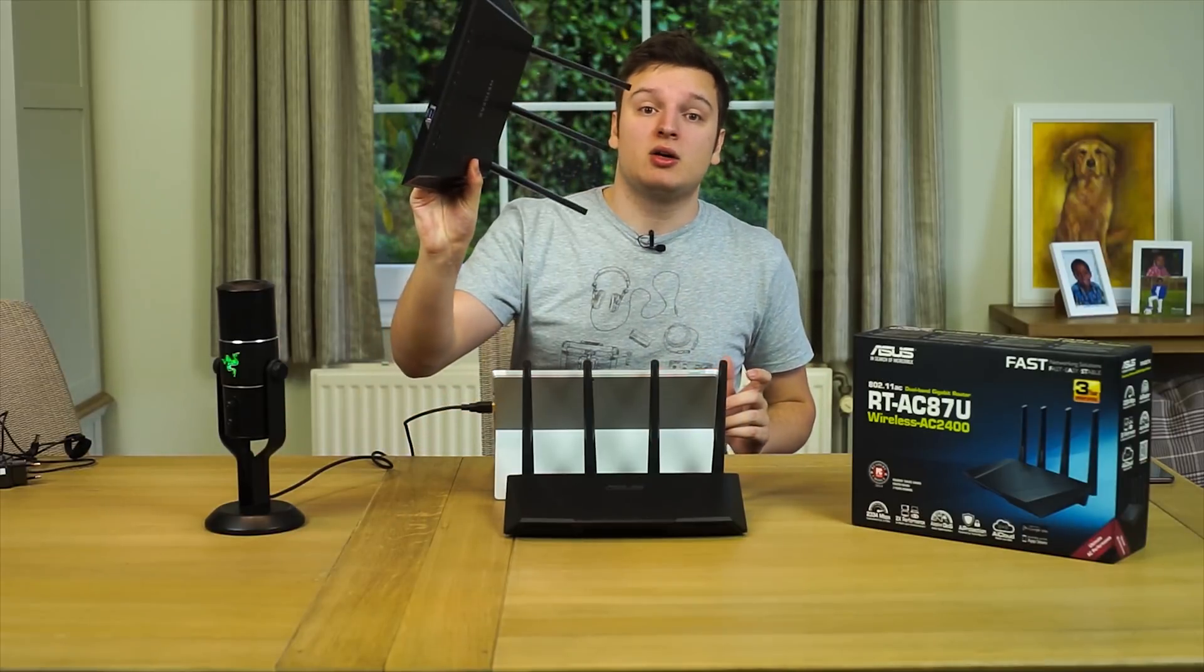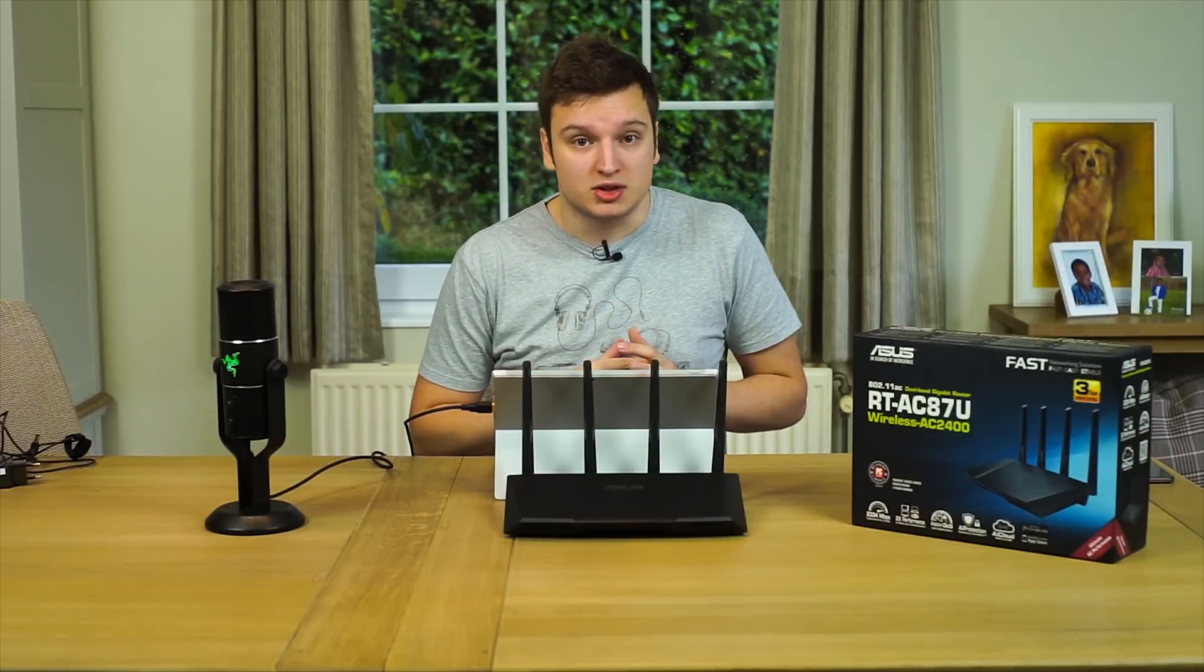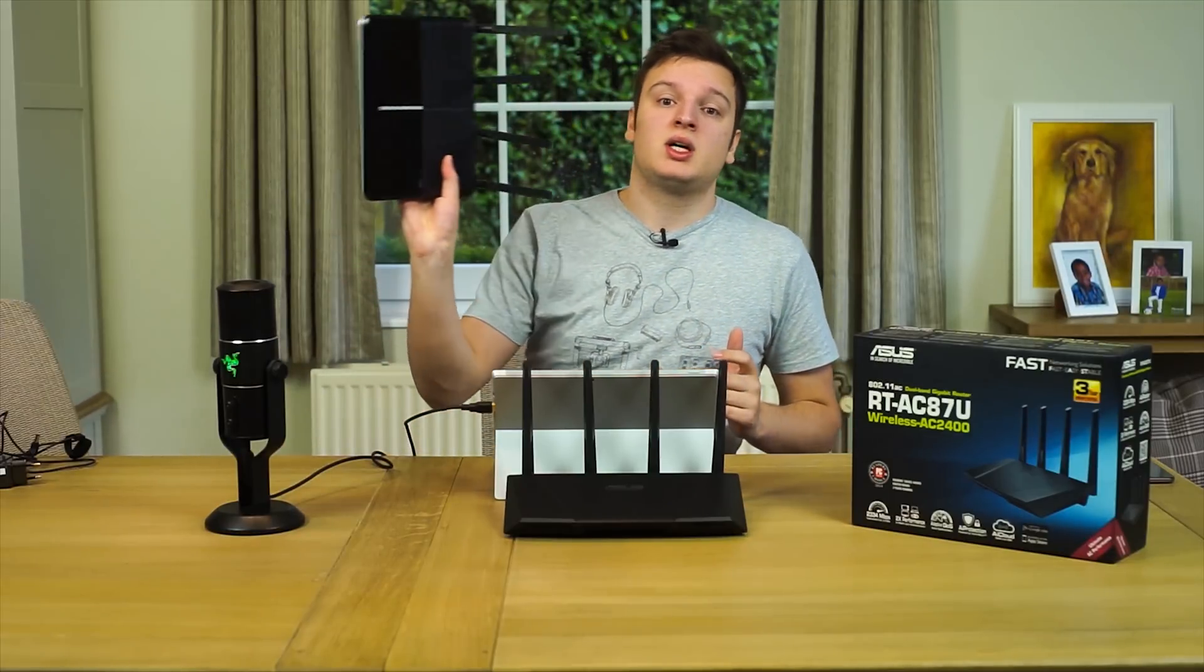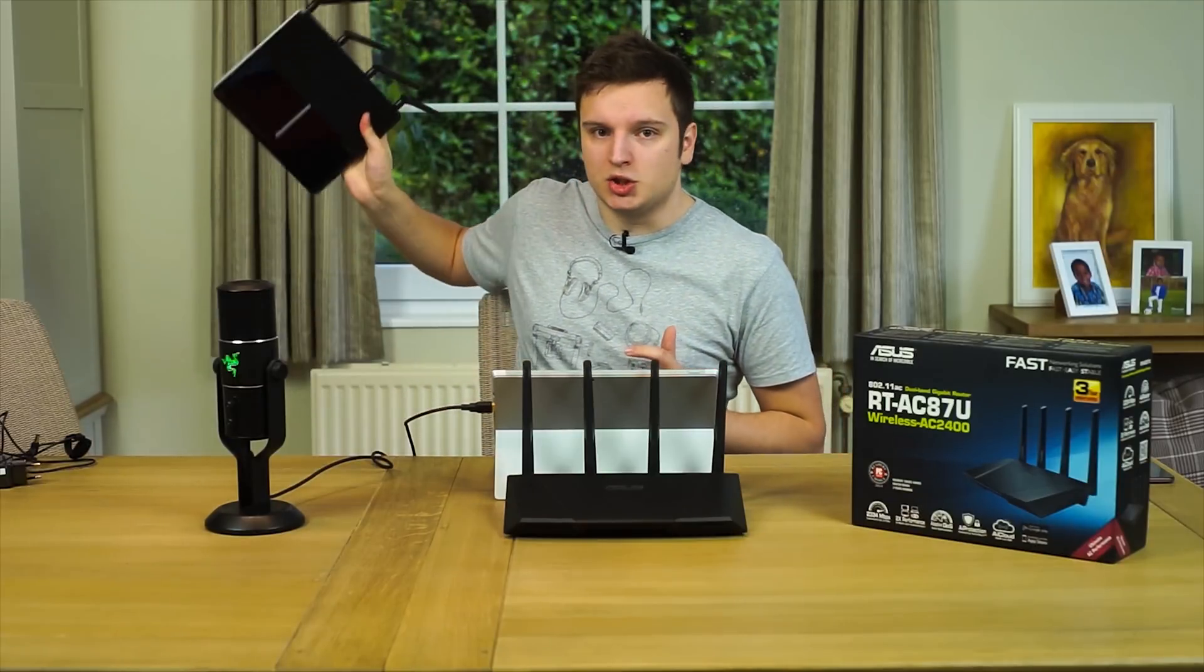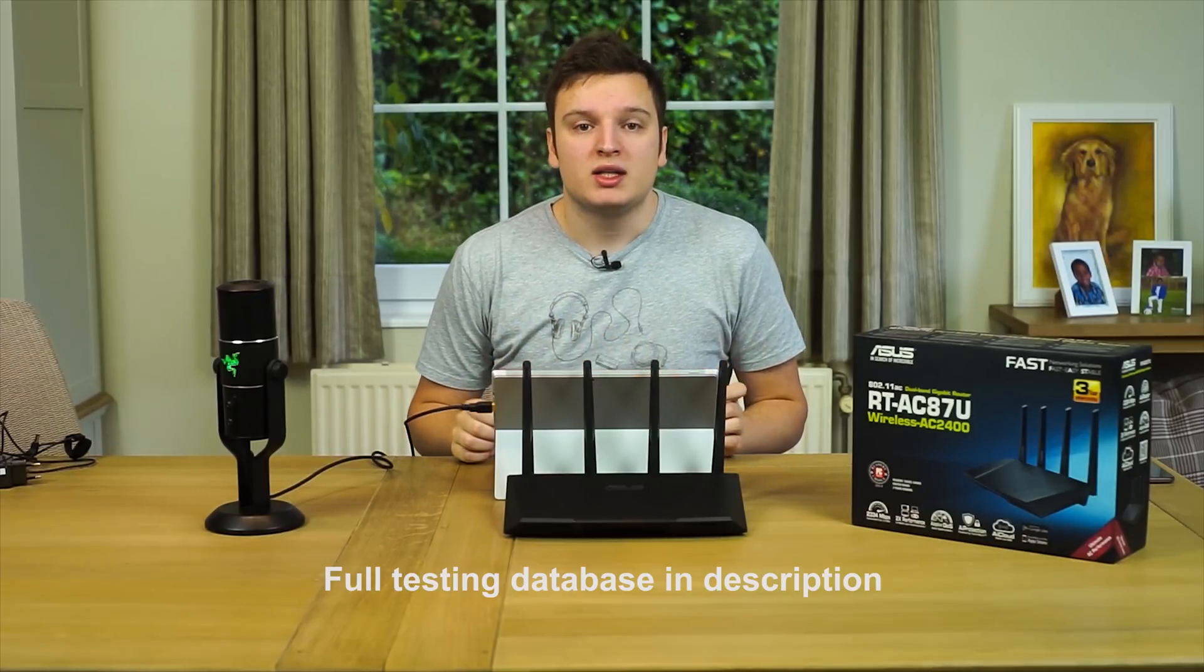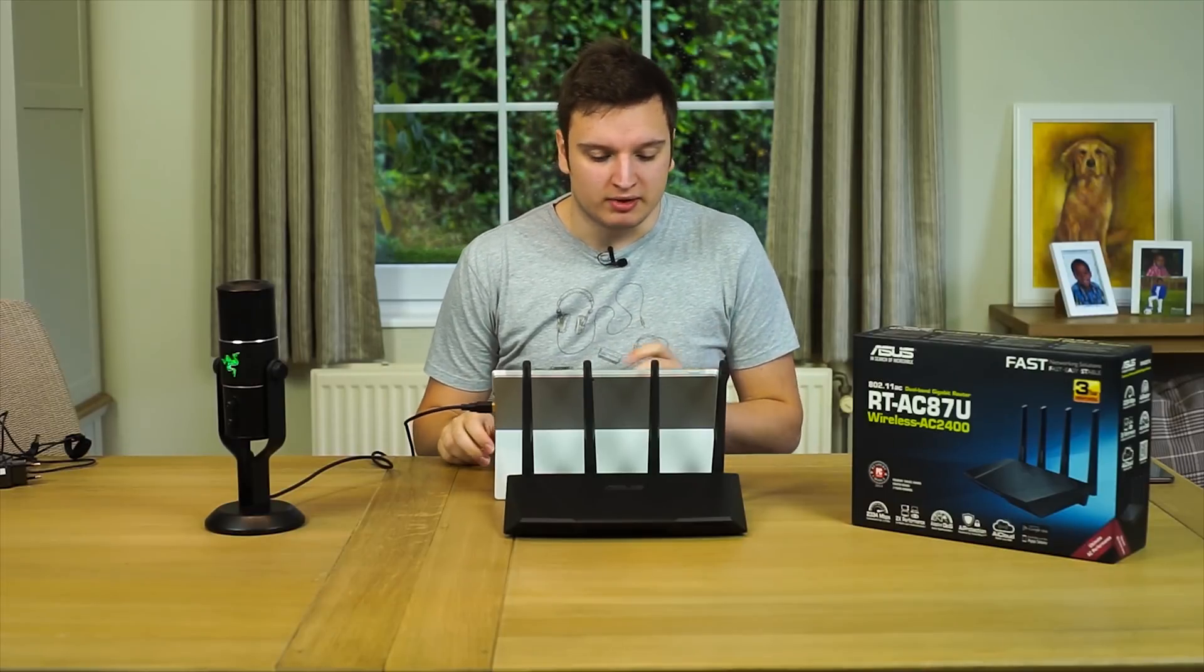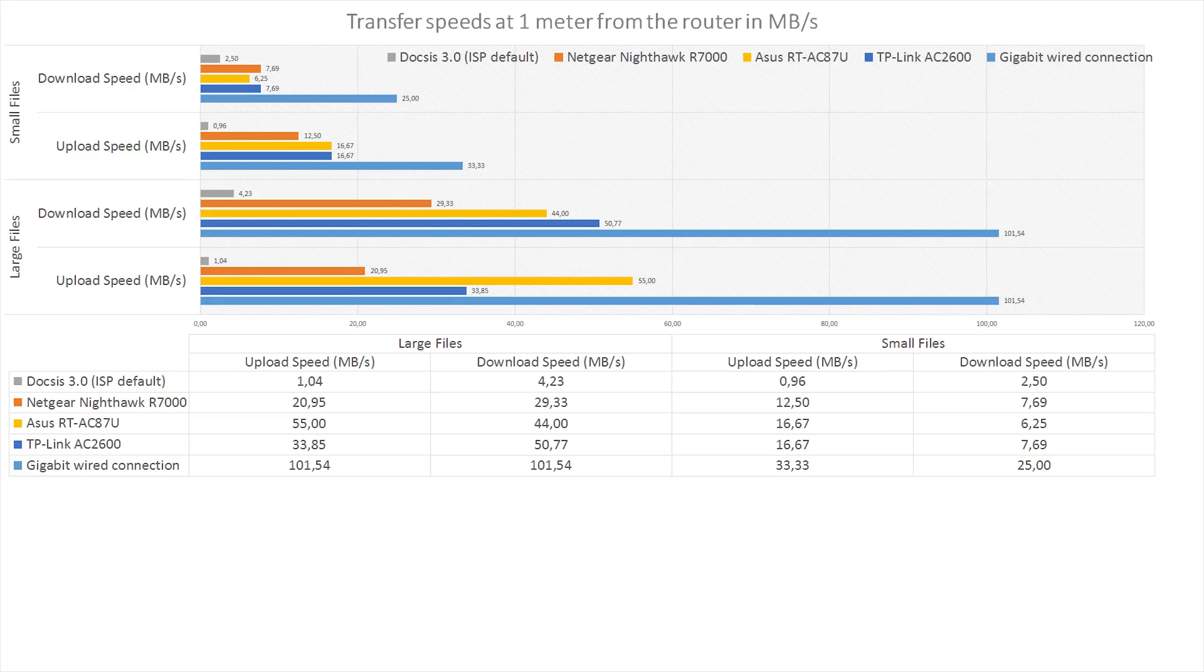But now of course the data you've all been waiting for: transfer data. I'm comparing it to this guy right here, a Nighthawk. I am also comparing it to a standard router that an ISP provides - in my case that is the DOCSIS 3.0. And I'm also comparing it to this guy, the TP-Link Archer C2600, so that one would be 200 faster than the ASUS one. First of all, the one meter test. If you want to know how I do all my testing, on the top right of your screen there's an eye - if you click that I'll explain how I test my Wi-Fi. The wired connection of course runs away with everything, maxing out and saturating a gigabit connection.